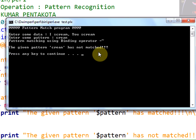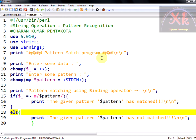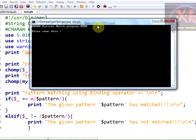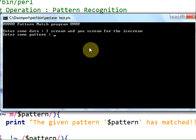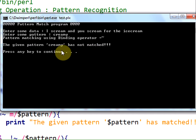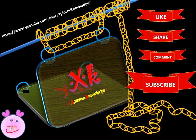This is how we can test whether a particular pattern matches anywhere in the given string. The not-binding operator `!~` is also available; you can add an else-if condition using it without `m` and it still works. Running the code again with 'ice cream' as data and 'creamy' as pattern, it says 'the given pattern creamy has not matched.' Hope you have understood. Please subscribe to my channel and give your valuable feedback. Thank you so much.